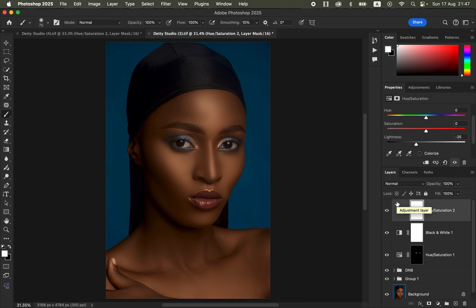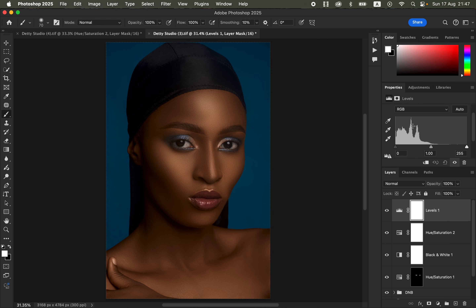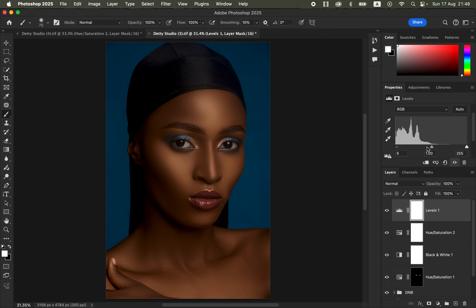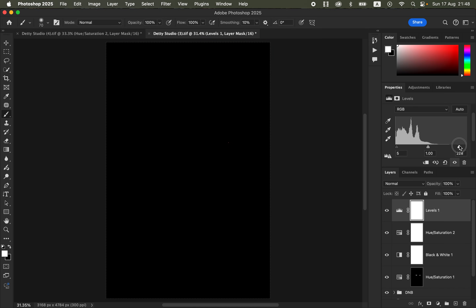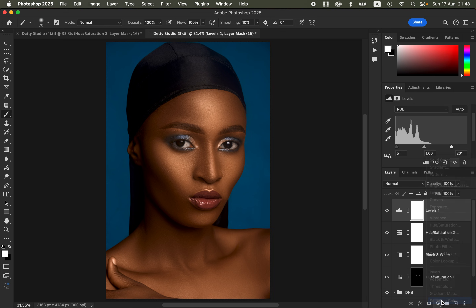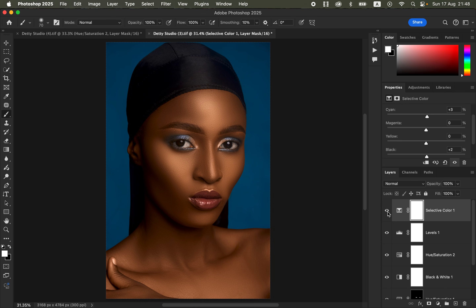Sometimes this will make the image slightly dark, so to make the photo pop, come to Adjustments and add a Levels adjustment layer. Hold down the Option key (or Alt key) and click on the black point, moving it forward until you just start to see the blacks appear. Do the same for the white point — drag it until whites start to appear. You can also play with the blacks by coming to Adjustments, adding a Selective Color layer, going to Blacks, and moving the Cyan slider forward slightly to intensify the blacks.